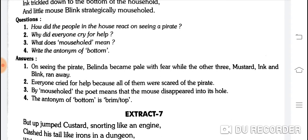Write the antonym of 'bottom.' Bottom hoti hai bilkul talahati — aur talahati ka ulta hota hai top/brim. Brimming — brim ka matlab hai upar tak bhari hui. To bottom ka antonym hai top. (Reference: 'to join the brimming river' — brimming means filled to the top.)